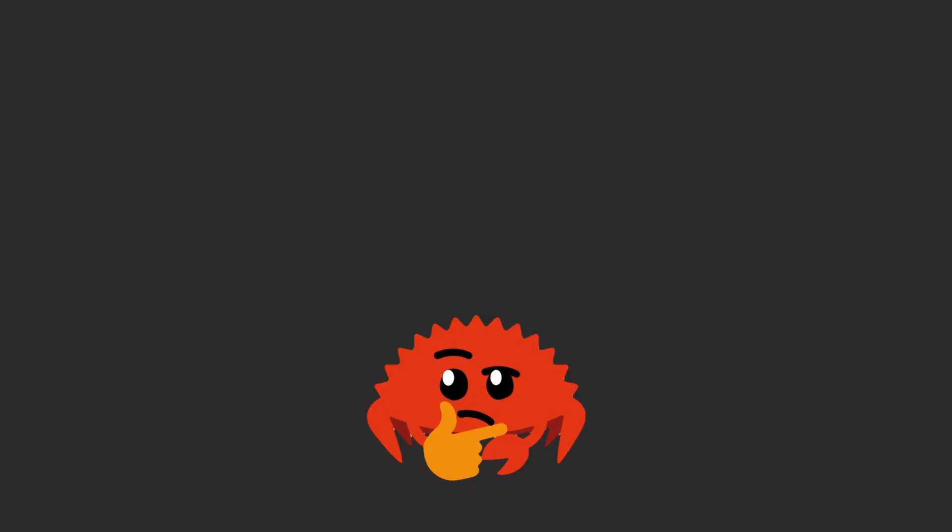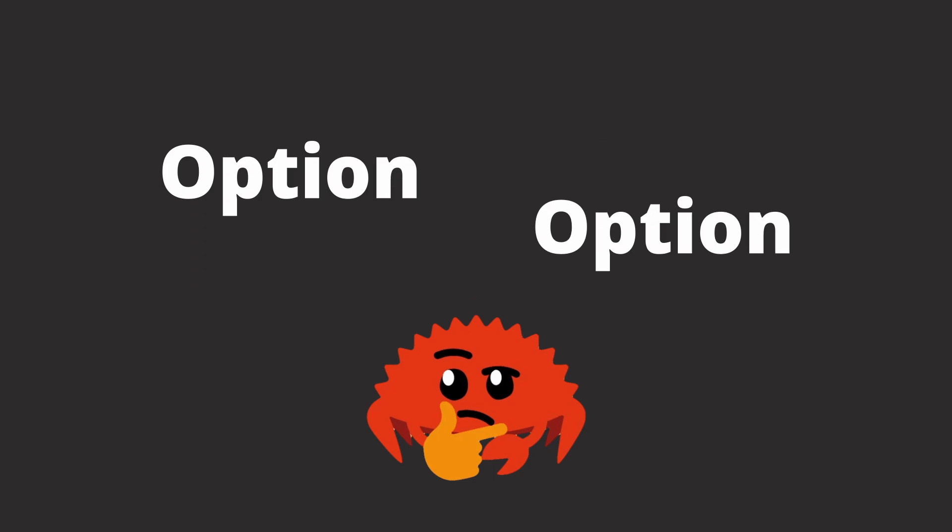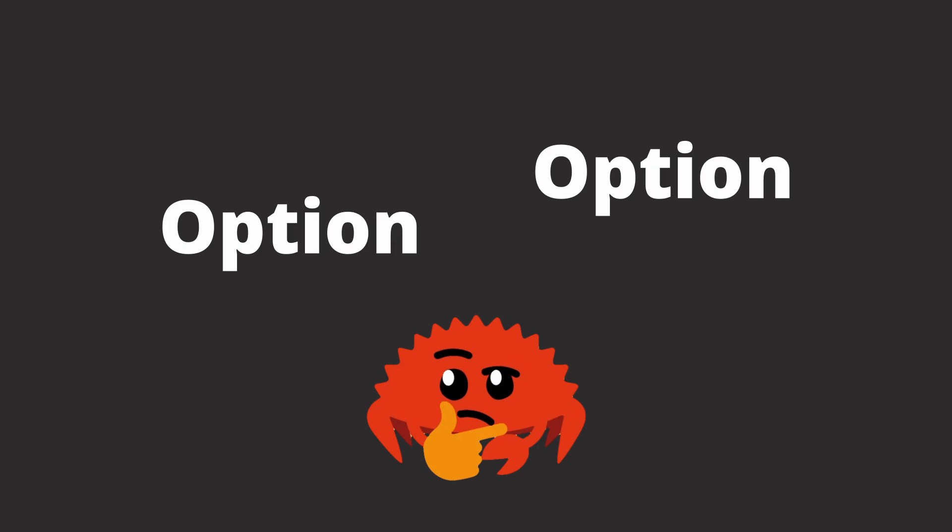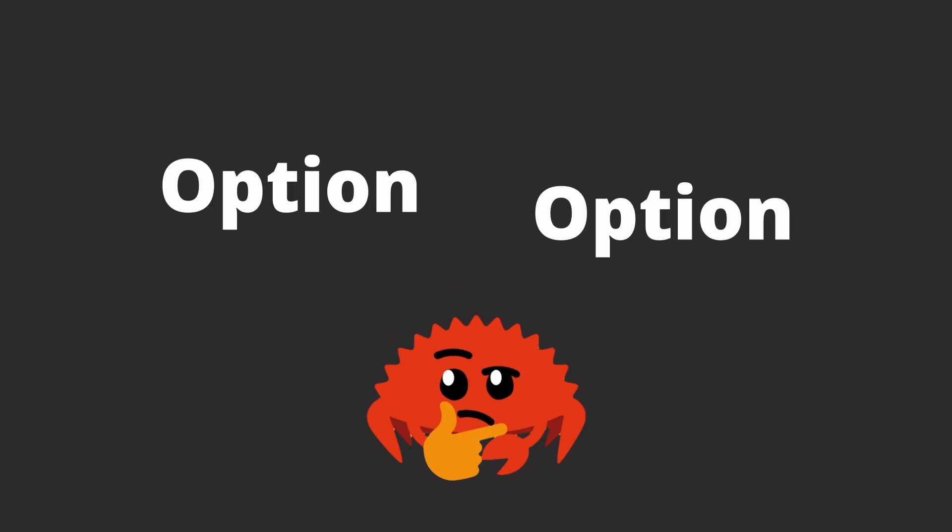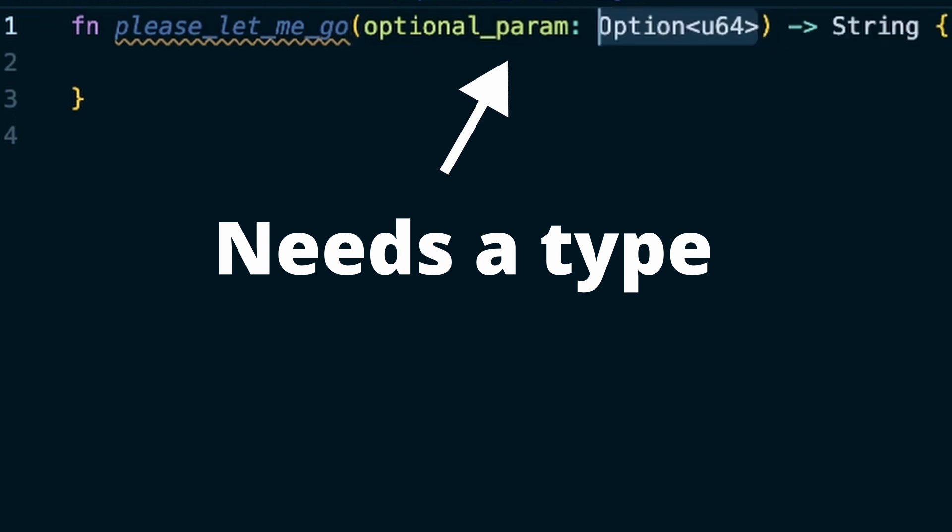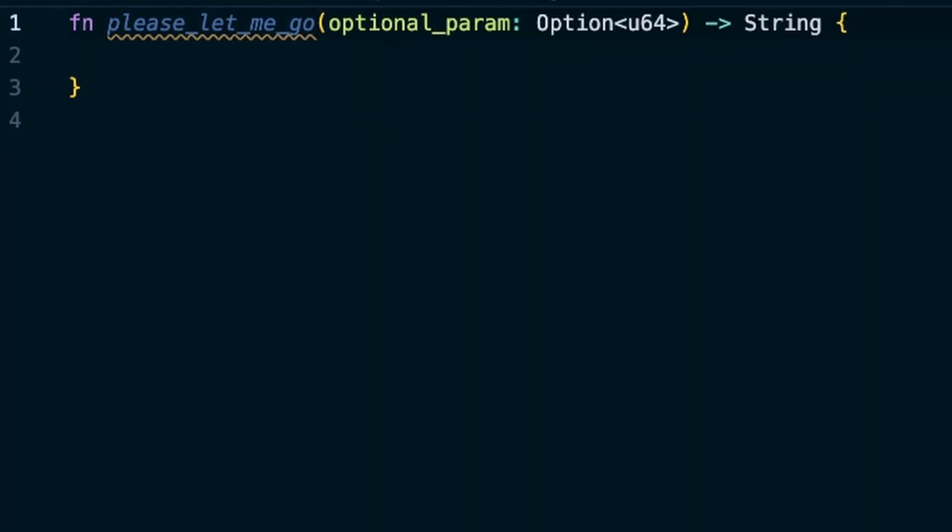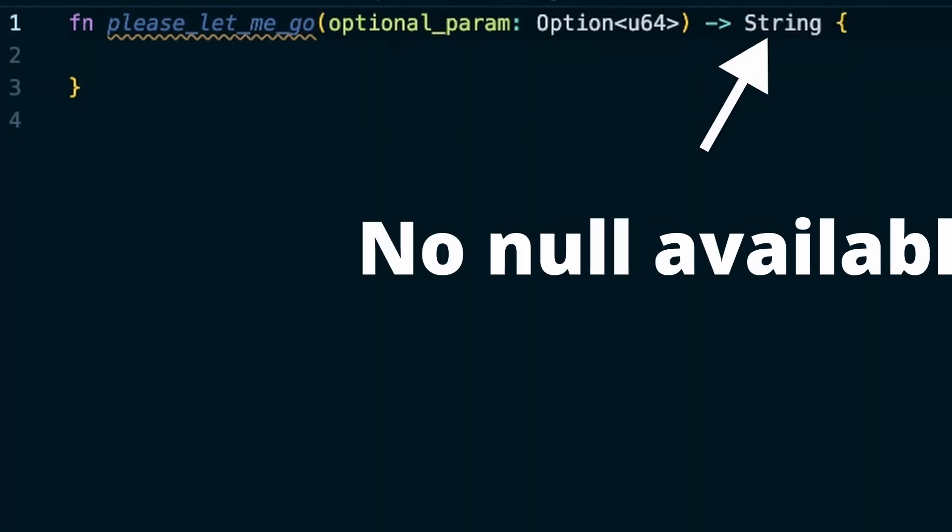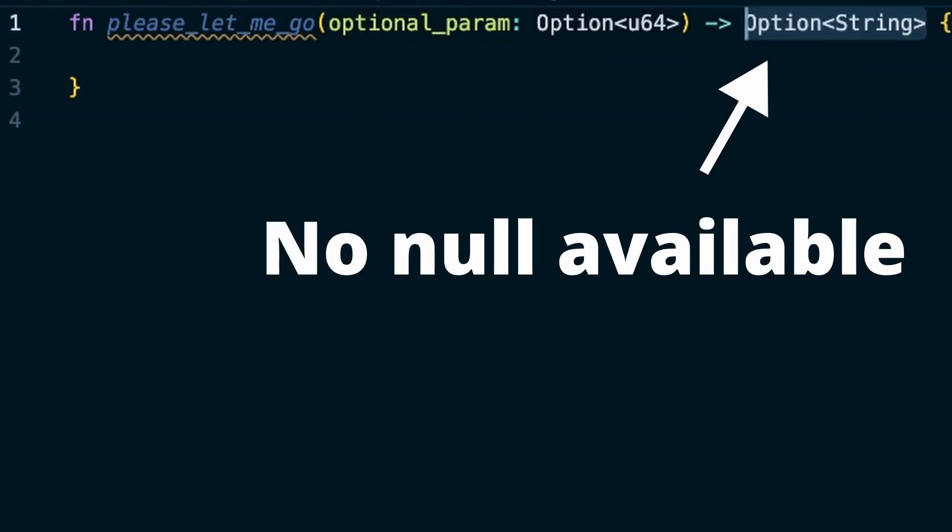As there is no other way in safe Rust to deal with nothingness, you always juggle around with options explicitly. If one of your functions has an optional parameter, it must accept an option. If it returns an optional result, it also must return an option.